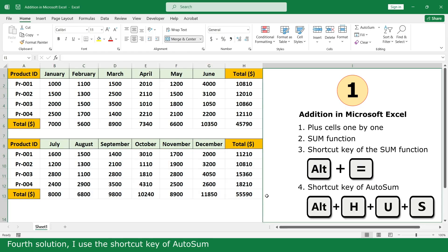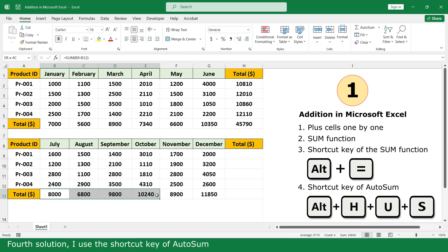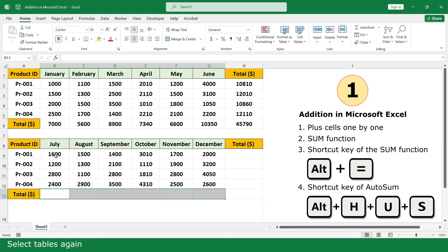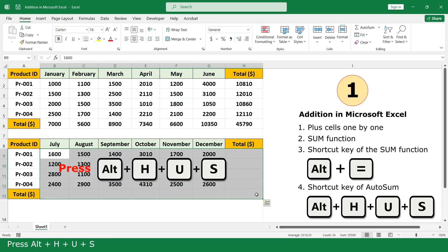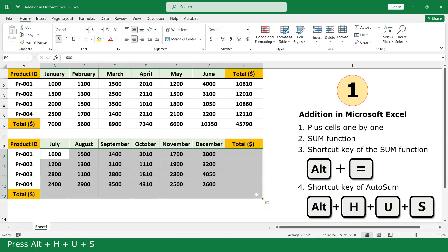Fourth solution, I use the shortcut key of auto sum. Select table again. Press Alt plus H plus U plus S.